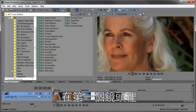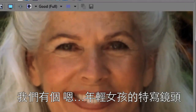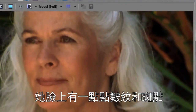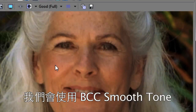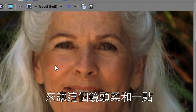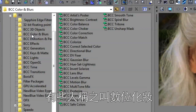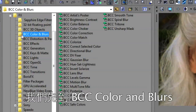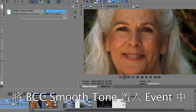On this first shot here, I've got a close-up of a young lady. There's a little bit of wrinkles and a little bit of age spots there. And we're going to use BCC Smooth Tone to just kind of smooth that out and make that shot a little more flattering. Sometimes they call this digital makeup. So we'll go to BCC Colors and Blurs and then take BCC Smooth Tone and drop it on the event.